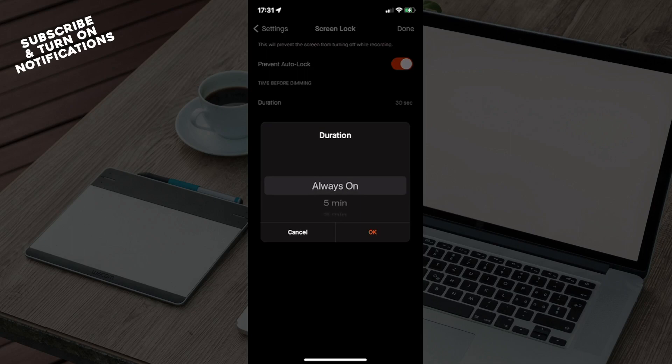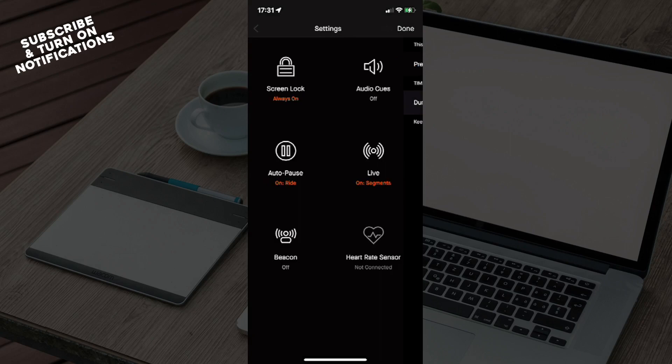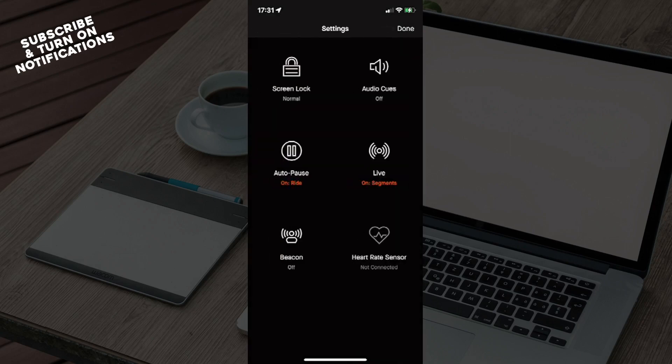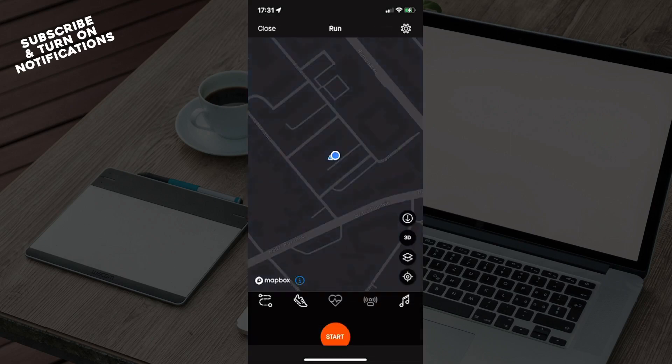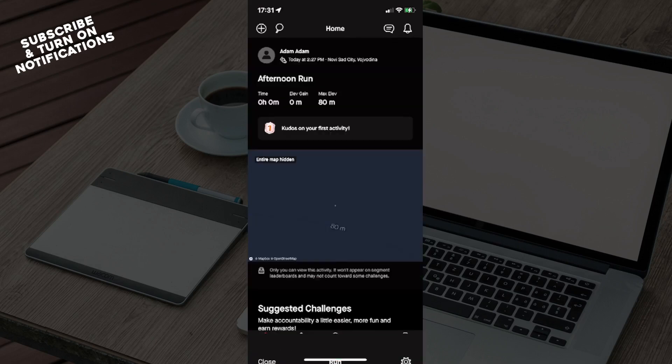If you found this information helpful or useful, you can like the video, share the video, subscribe to the channel, and click the notification bell to get notified about new videos on Strava or other topics you might find interesting. Thank you very much for watching this video, and as always, I'll see you in the next one. Goodbye.